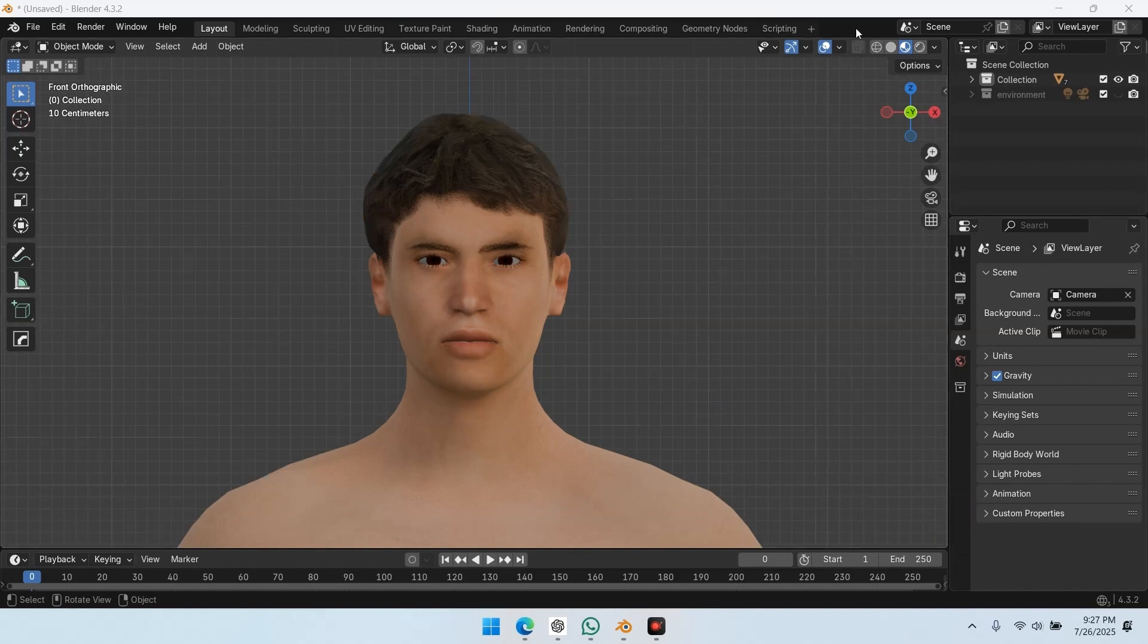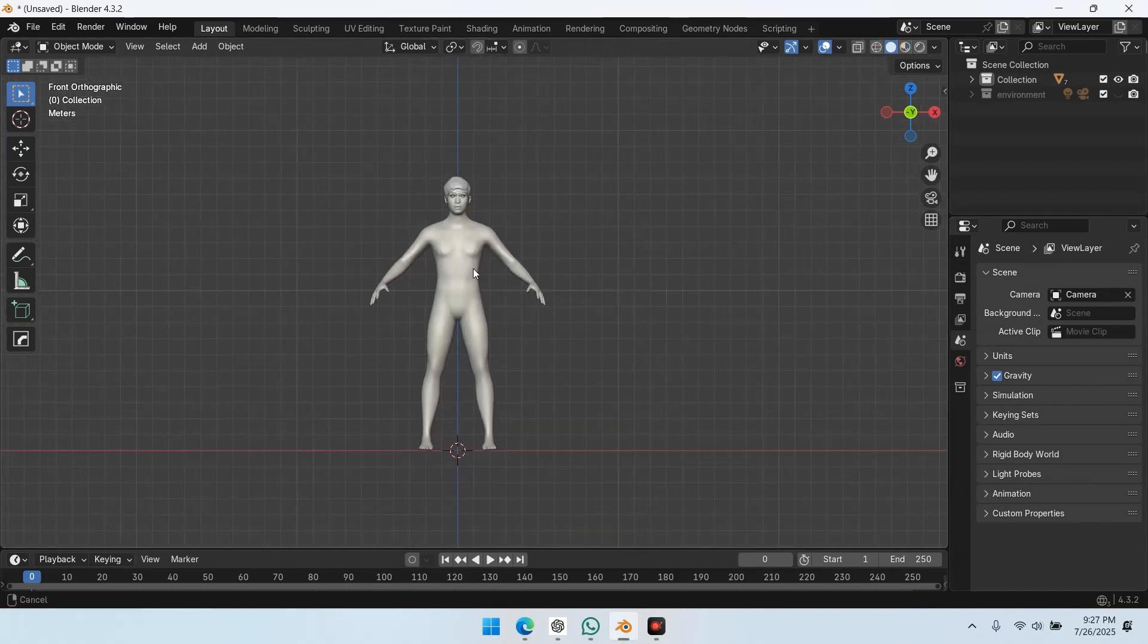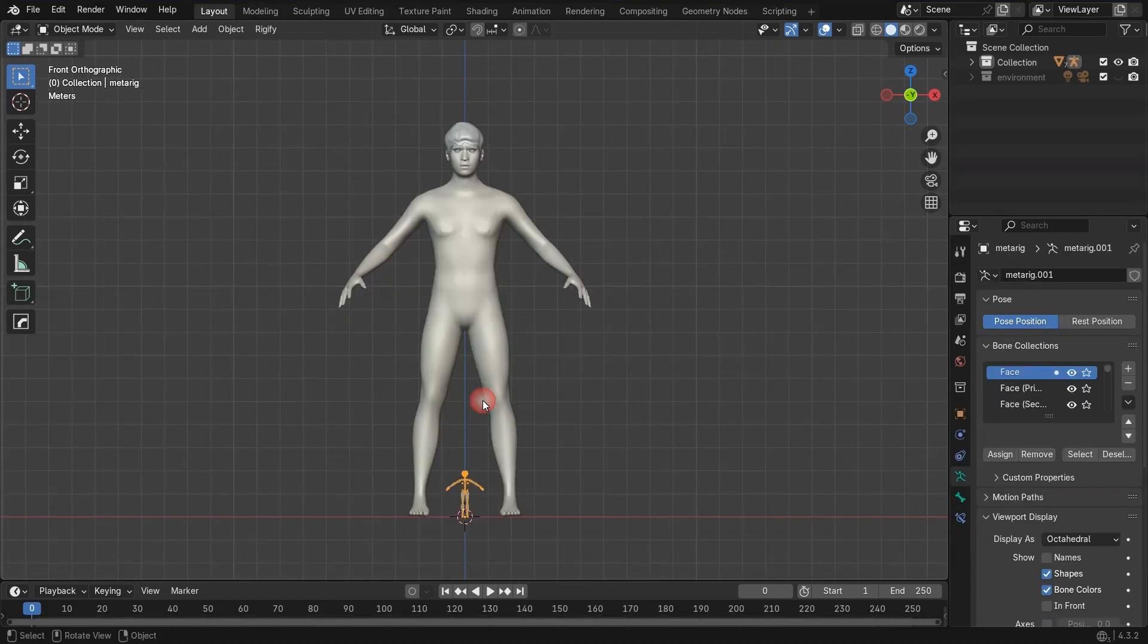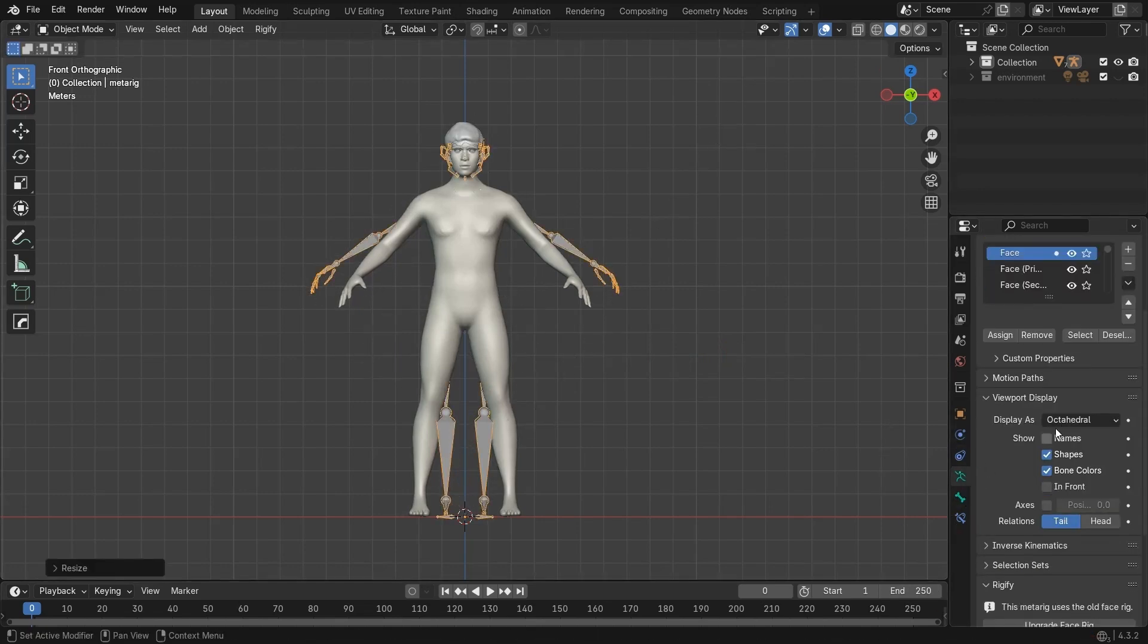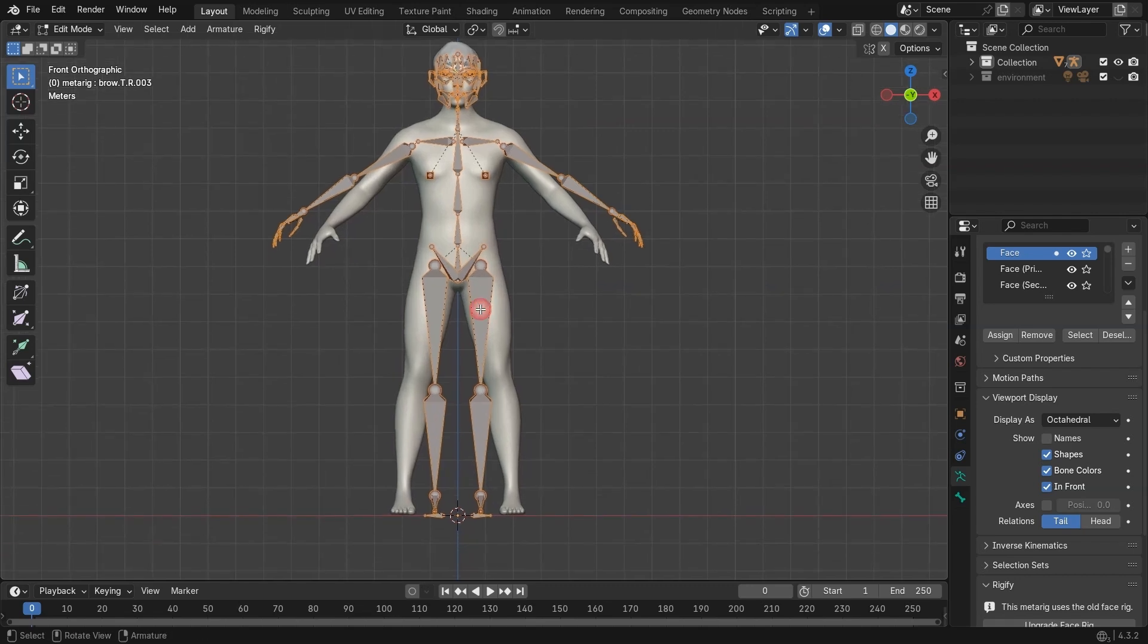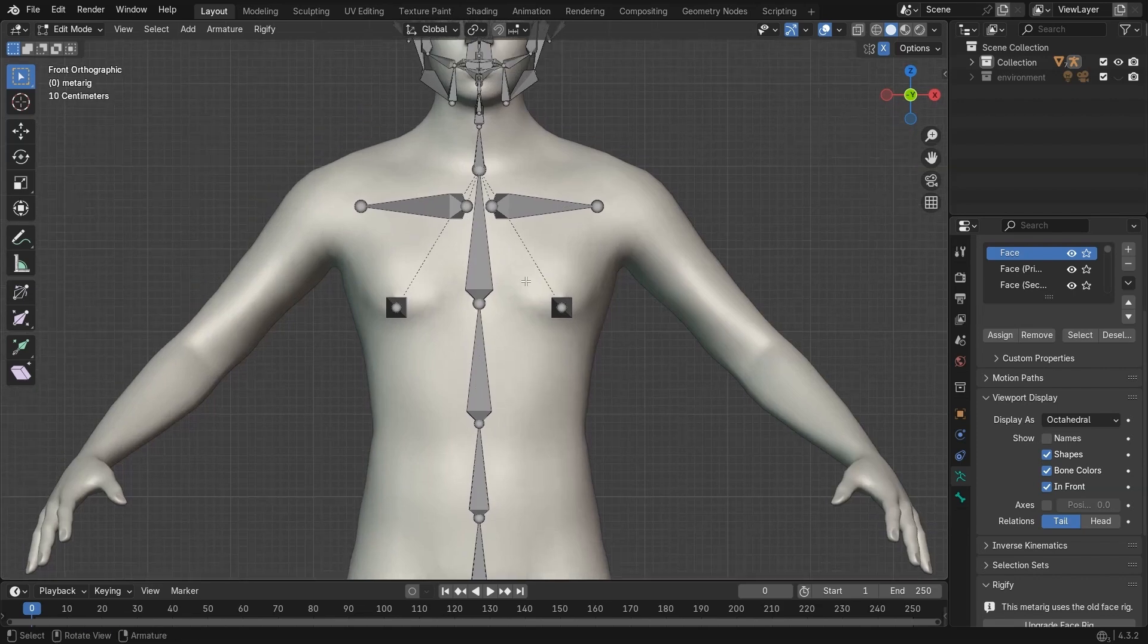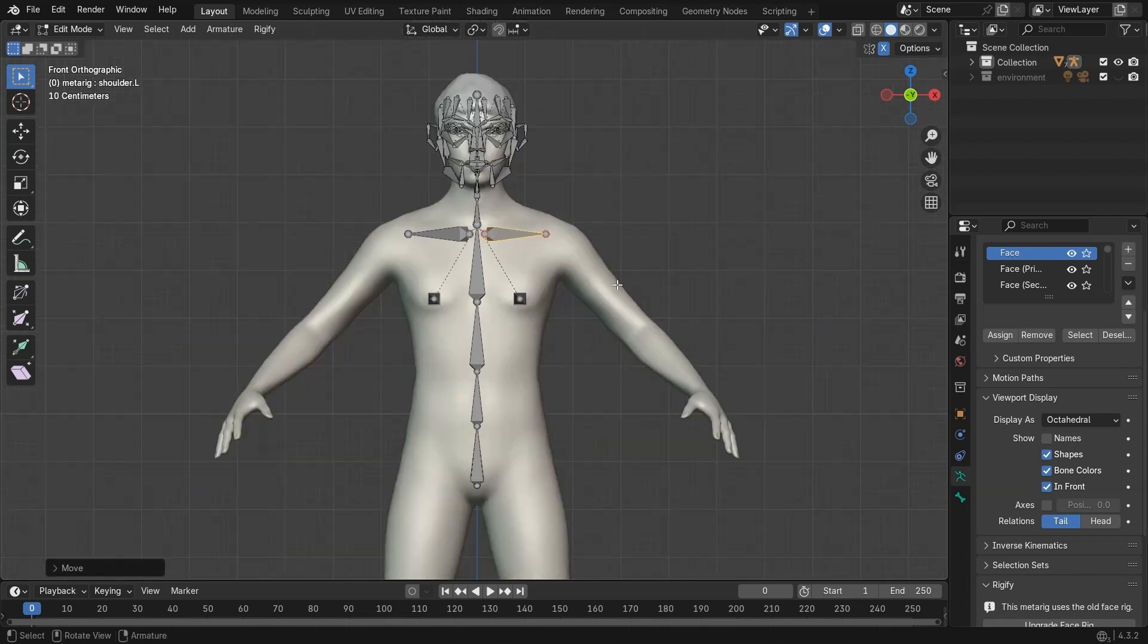Let's add the human metarig first. I scale it according to the body, then go to Viewport Display in front to see the bones clearly. Then I go into Edit Mode, turn on X-axis mirror, and delete the leg, hand, and hip bones, since we're only rigging the face in this video. Now we're left with the spine and face bones, which is exactly what we need.